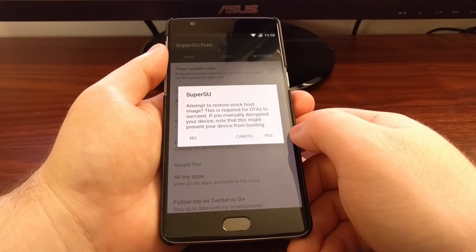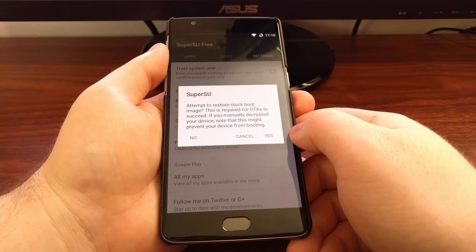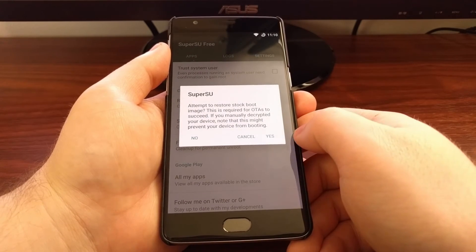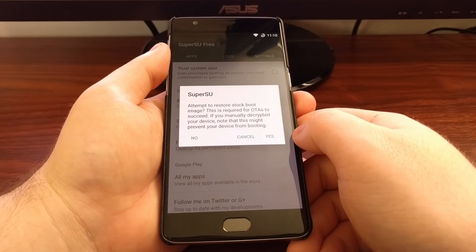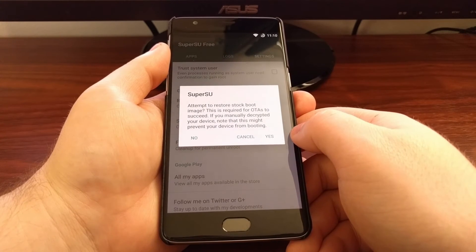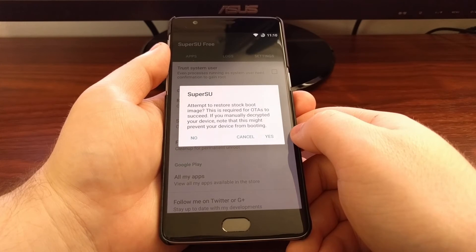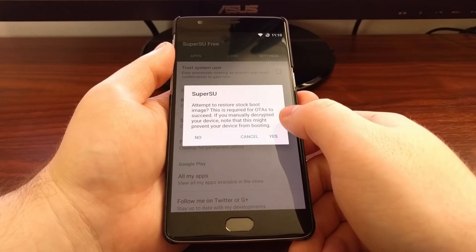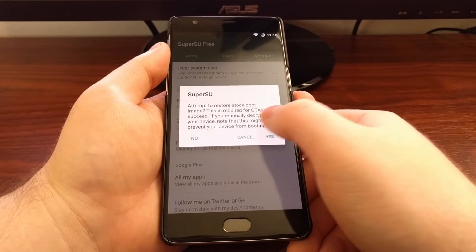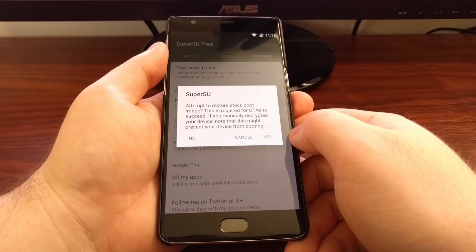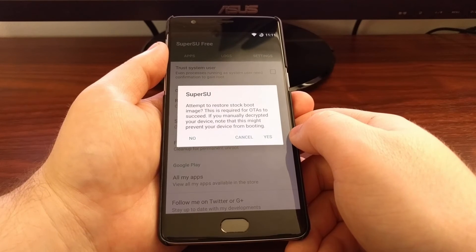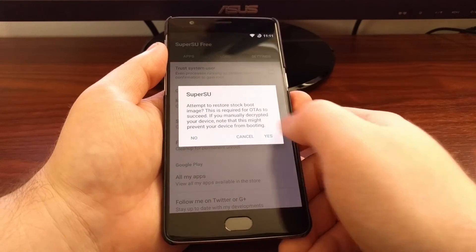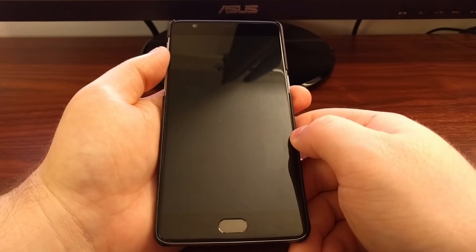Now if you have installed a custom kernel, then you're going to want to tap on the Yes option. Custom kernel can be something like Elemental X, and it can also be just a modified stock kernel that lets you decrypt your device. If you have not installed one of these previously, just tap on the No option.